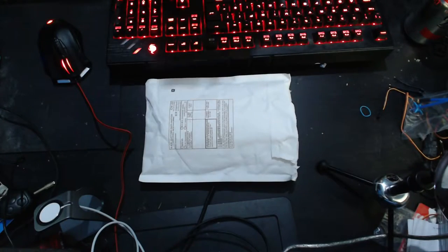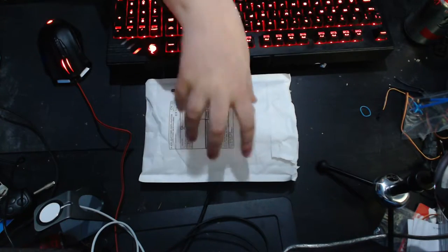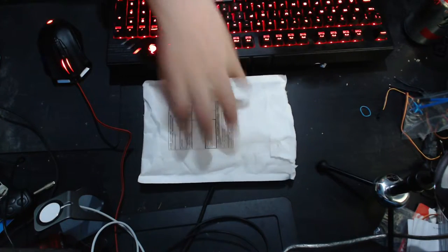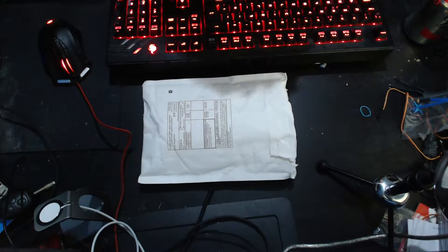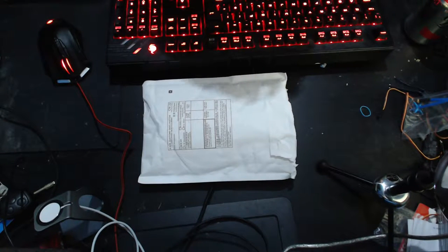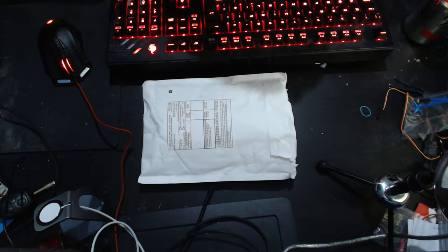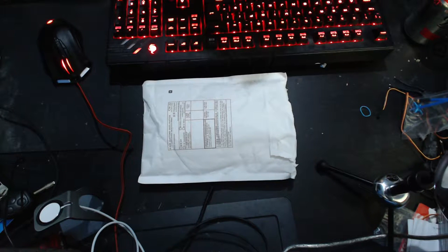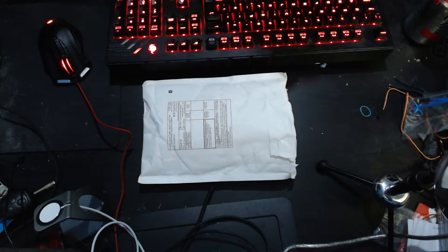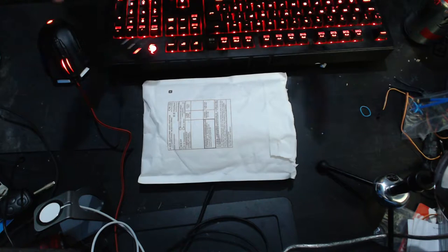Hello everybody and welcome back to another mailbag episode! A package here from AliExpress which is slightly different to Banggood. AliExpress is more like eBay whereas Banggood is more like Amazon. So AliExpress has different sellers whereas Banggood is just one seller.